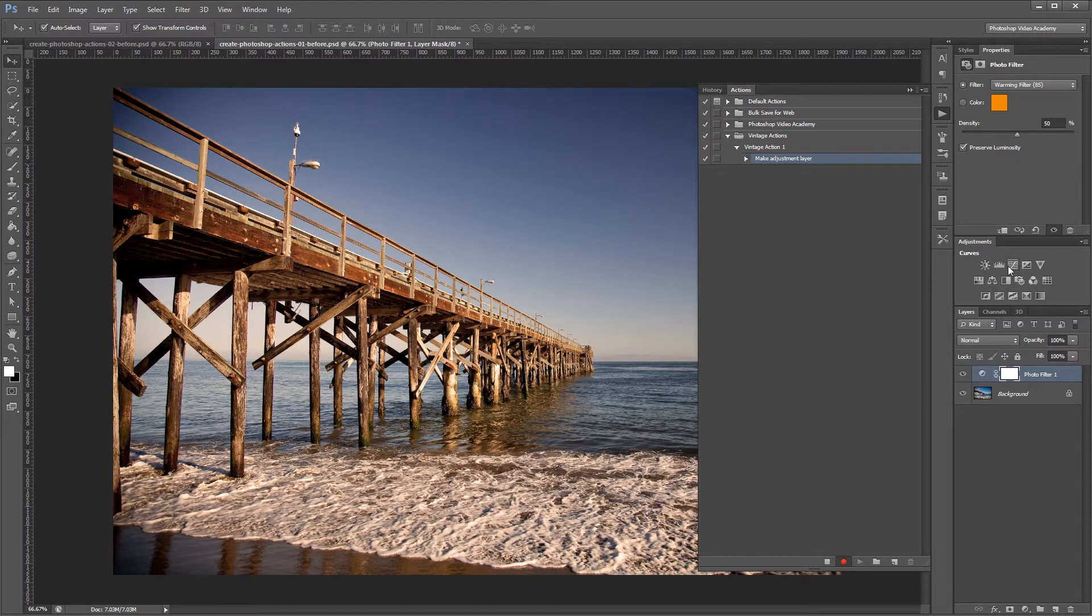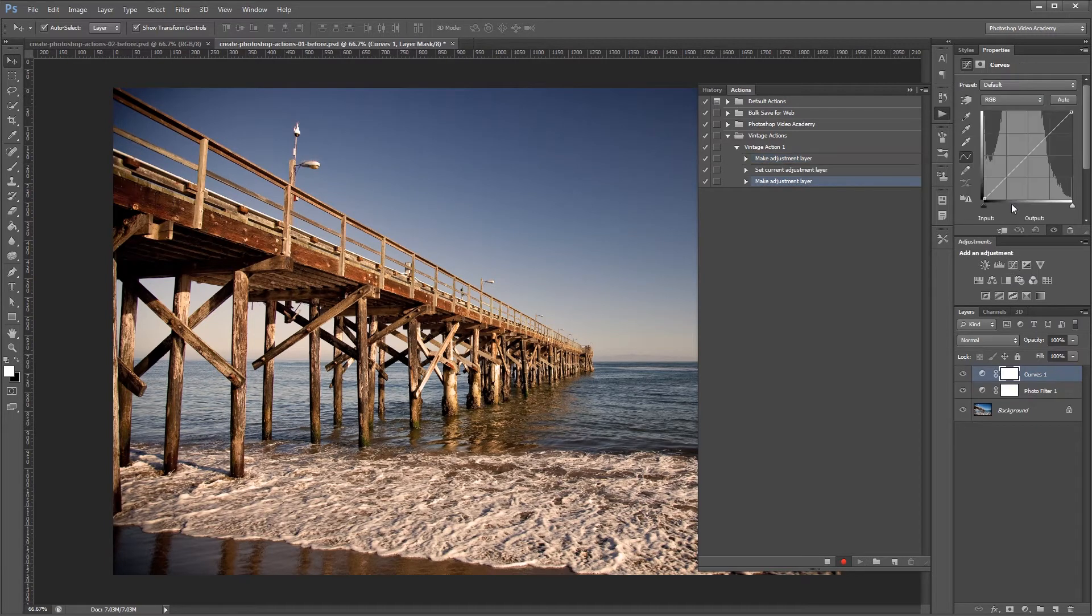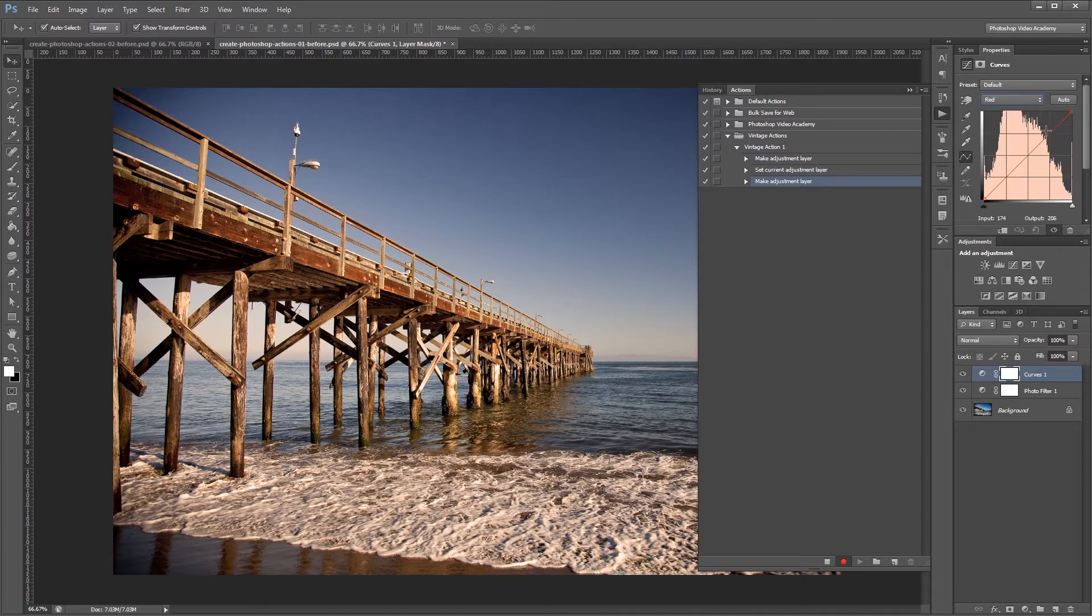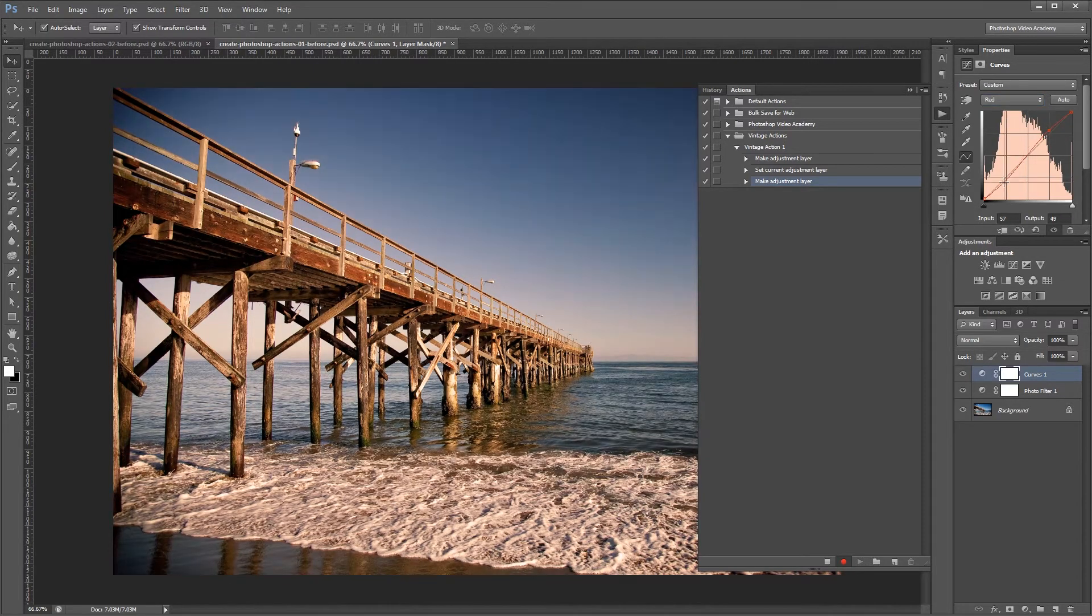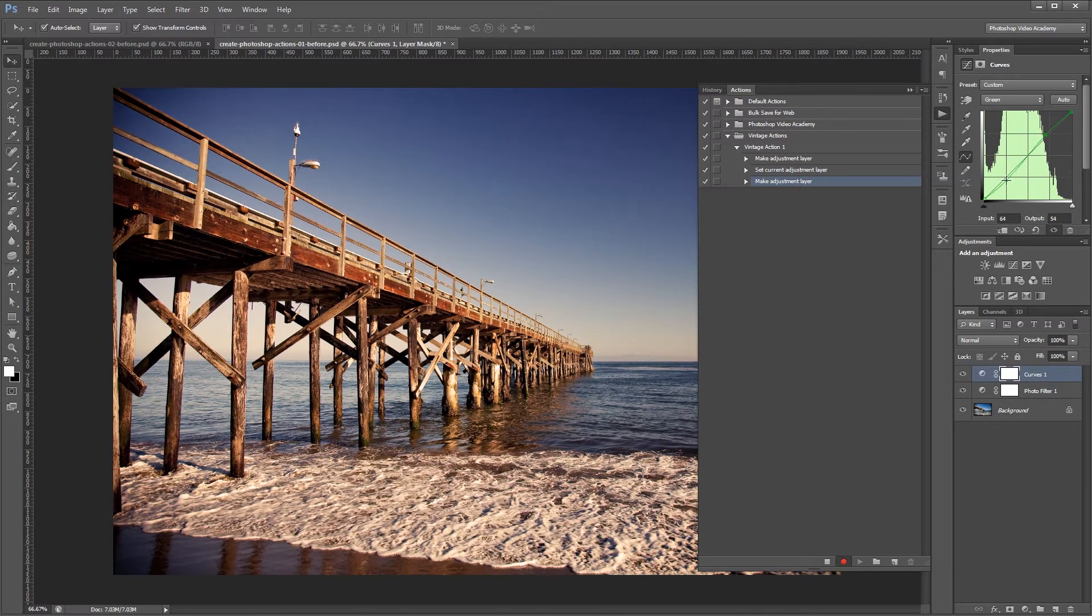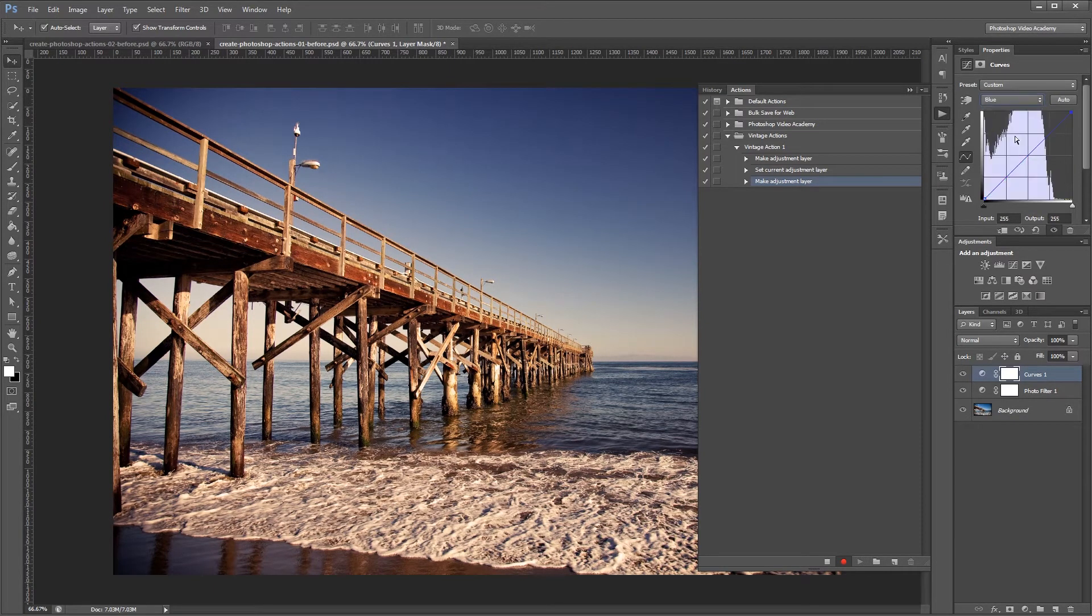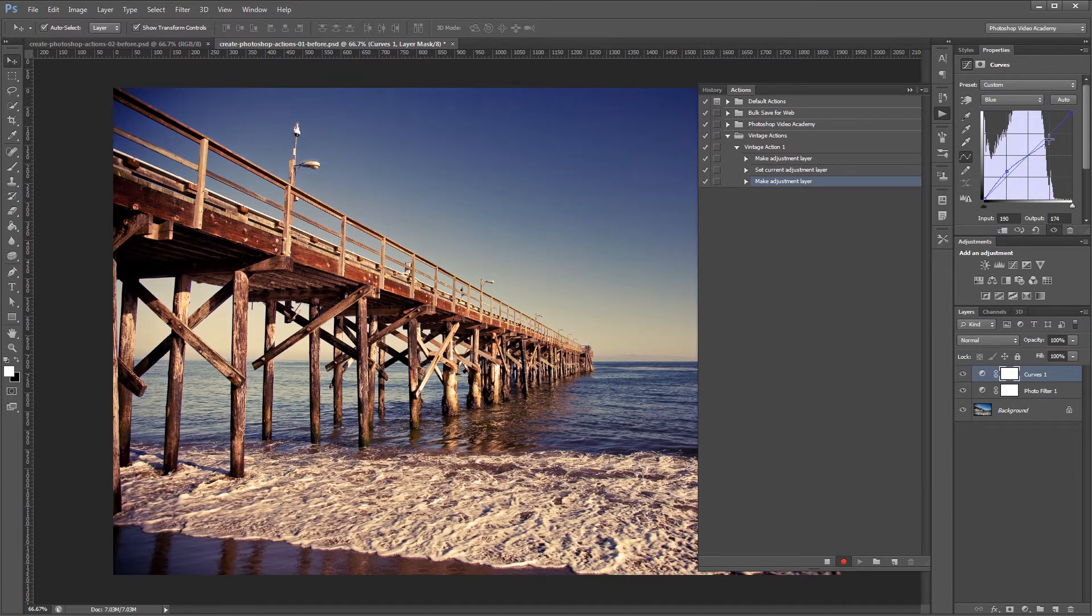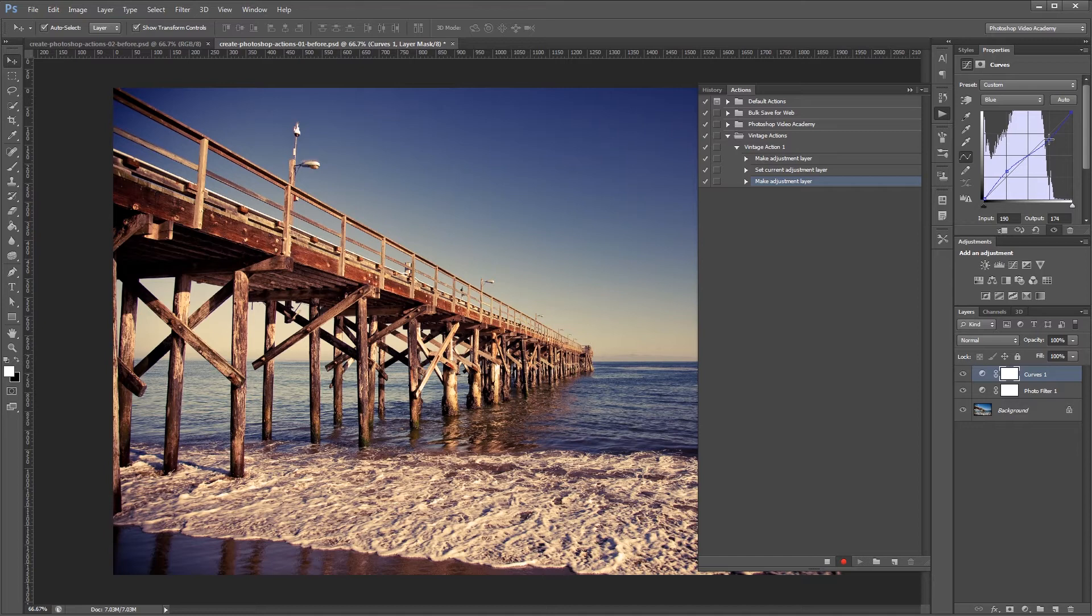Next I'm going to create a curves adjustment layer. I'm going to go into the red channel and give it a slight S curve. Then in the green channel I'm going to give it another slight S curve. And then in the blue channel I'm going to give it a reverse S curve. That's just going to give us a nice little vintage effect.